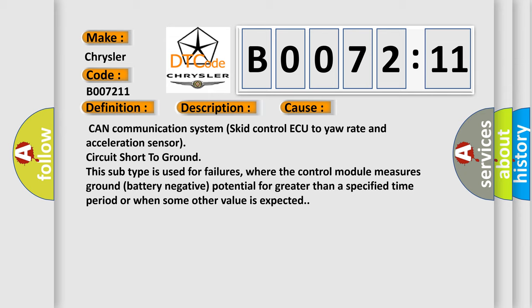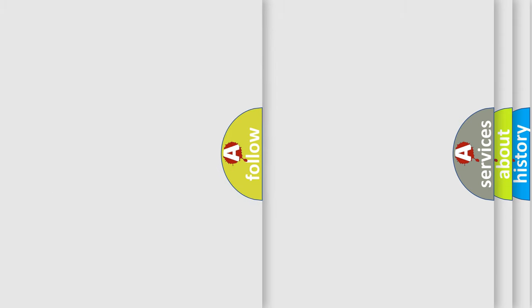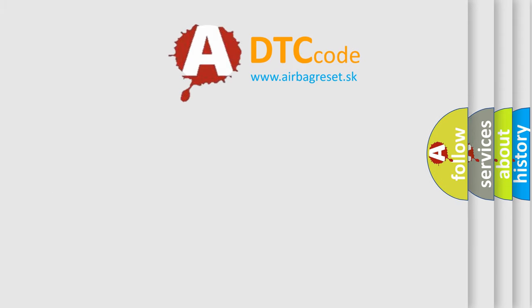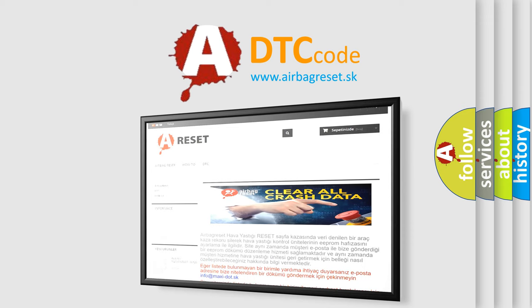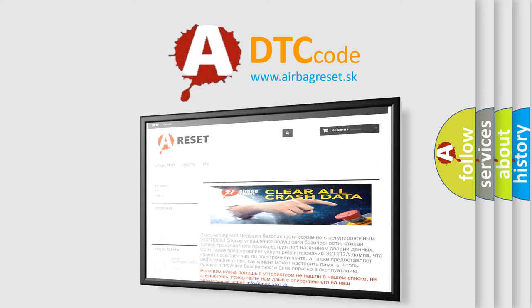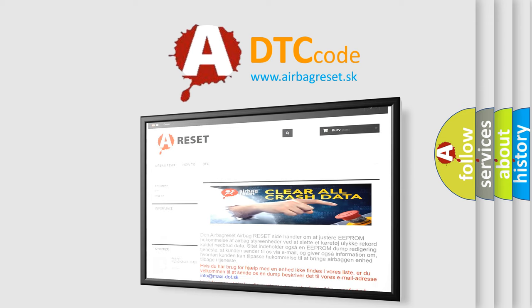The Airbag Reset website aims to provide information in 52 languages. Thank you for your attention and stay tuned for the next video.